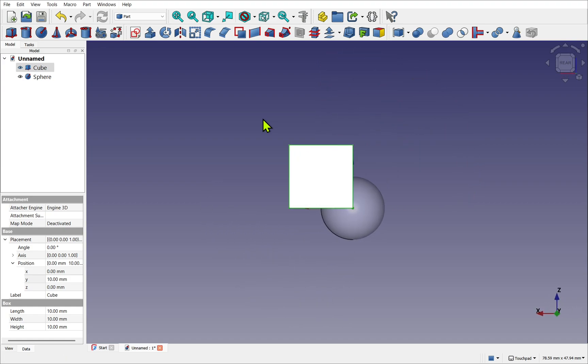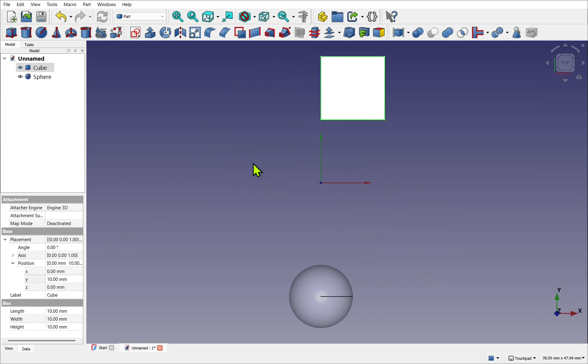Sometimes you may change your view by accident, and this can happen from selecting, say, a read-only field in our properties and then typing in a number. As we type, FreeCAD will think we're using the shortcut keys, as the field is disabled because it's read-only. Just watch out for that.